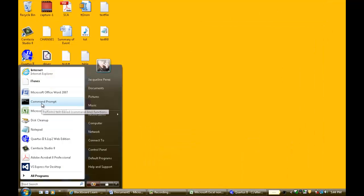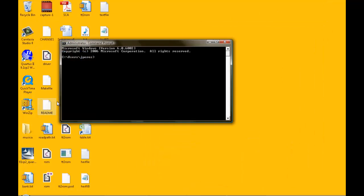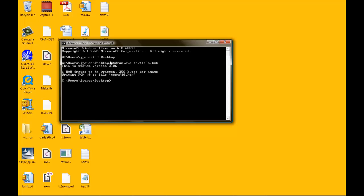After this step, you can then call upon the command prompt. I have saved all my items on the desktop, so I will call on the desktop. I will then call in the TT3 ROM file and also my text file. This will then create our hex file.